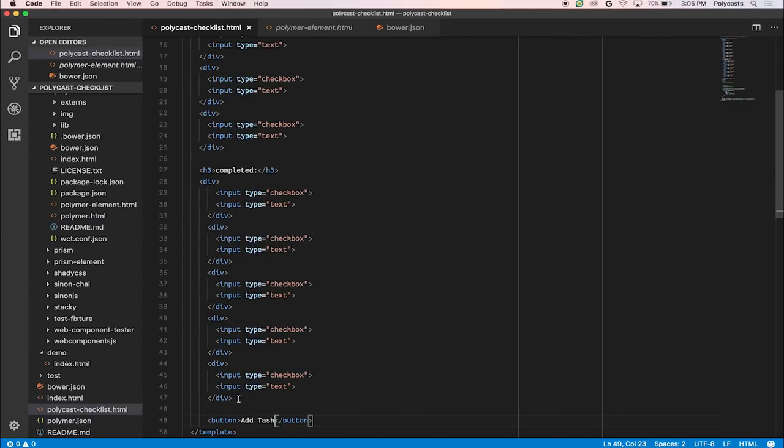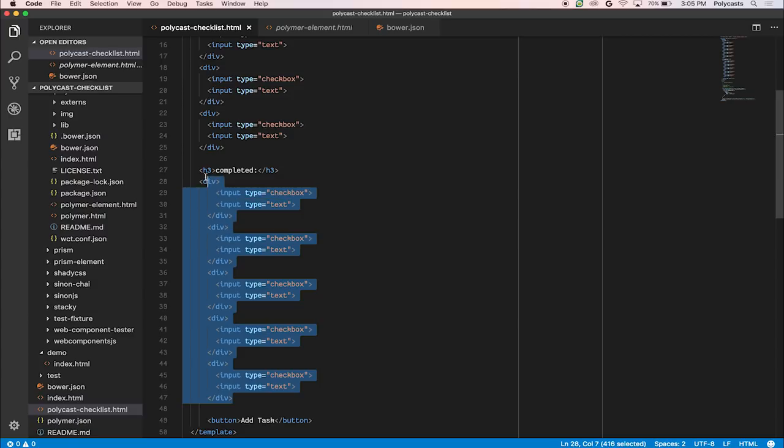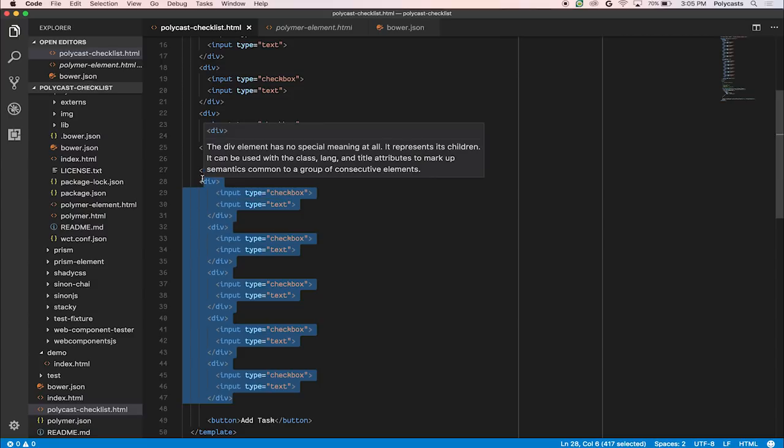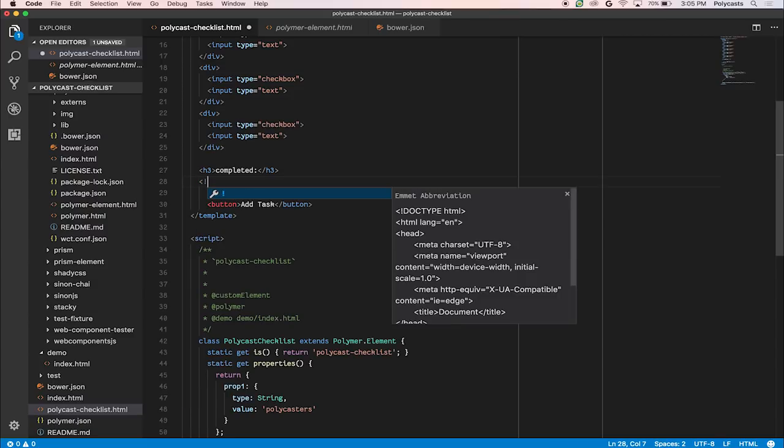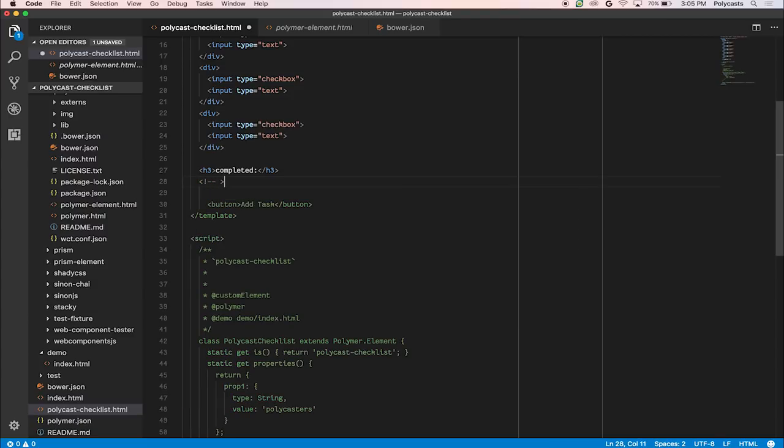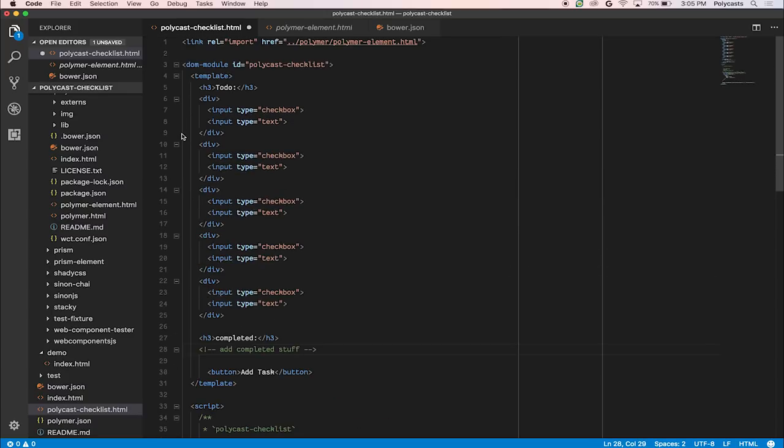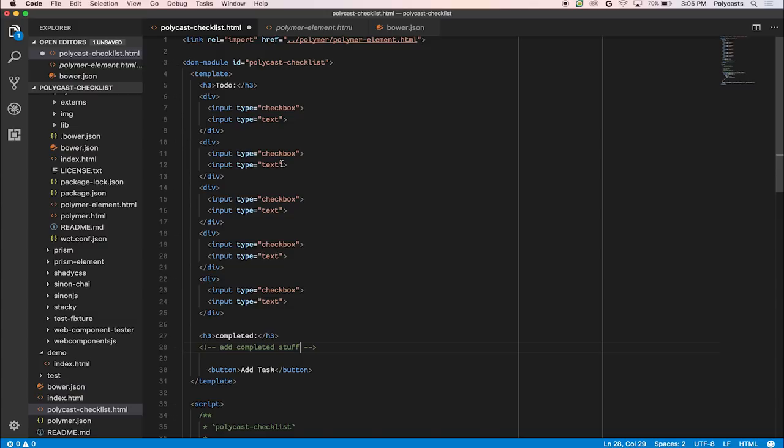All right. So let's go back. Let's clean it up just a bit. Let's remove this section. We'll put a placeholder here, so we remember to go back here. Add completed stuff. And then let's take a look at the to-do section.